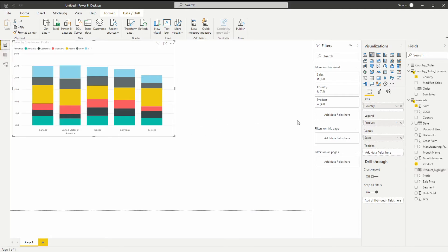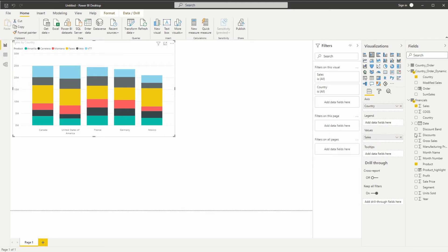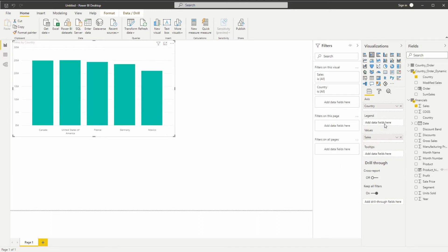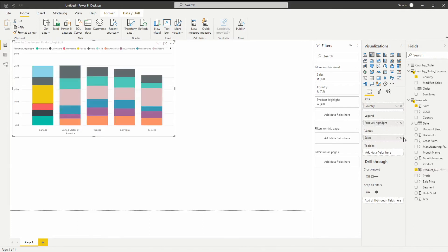And now instead of using legend product, I'm going to take product highlight. Here we go. So now we have different colors for Canada and the rest.